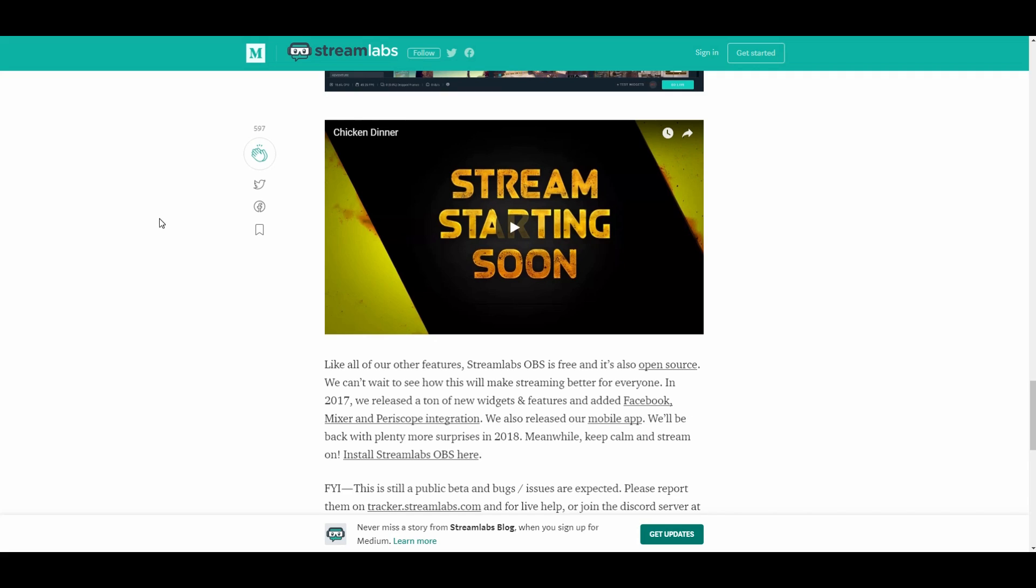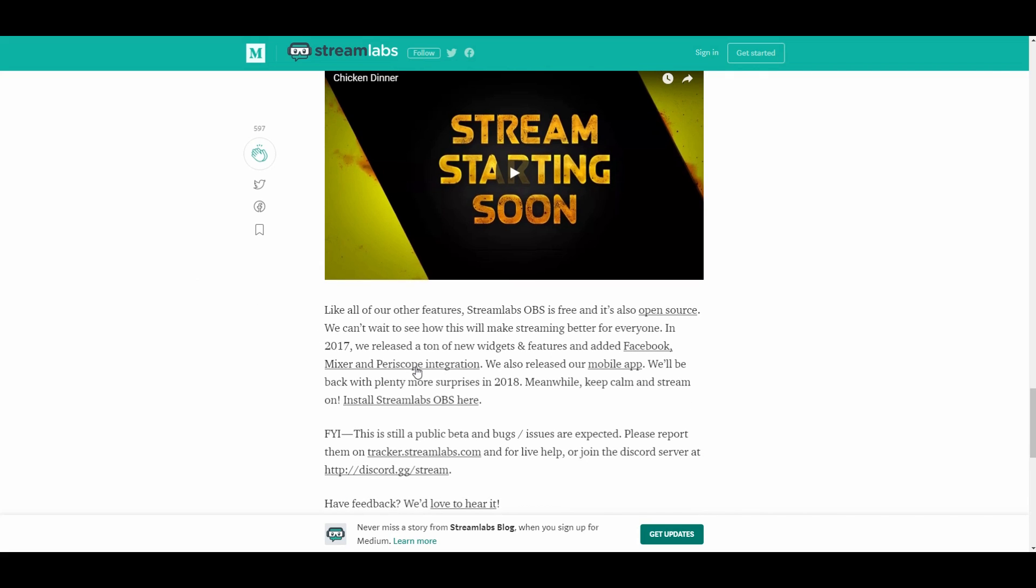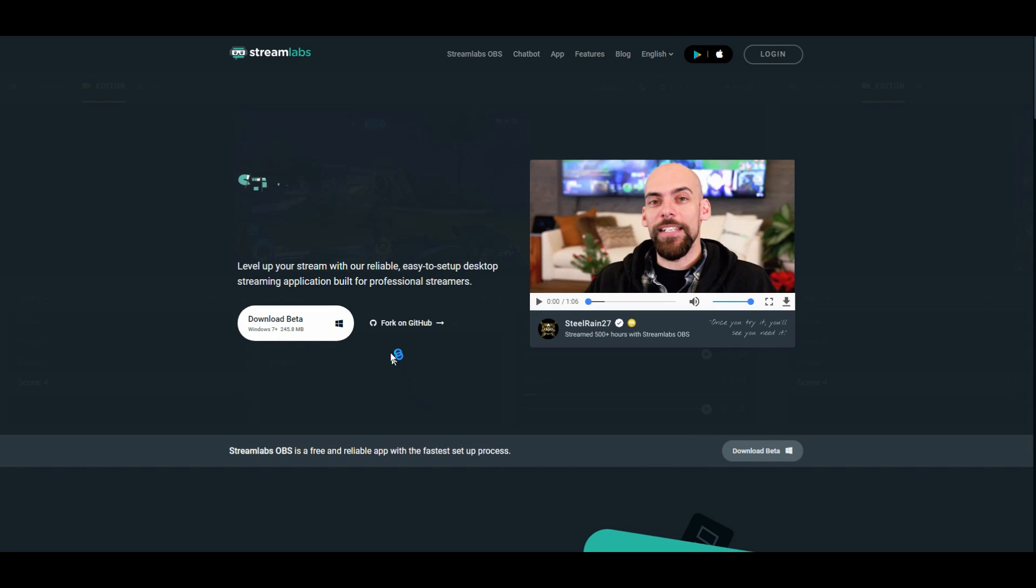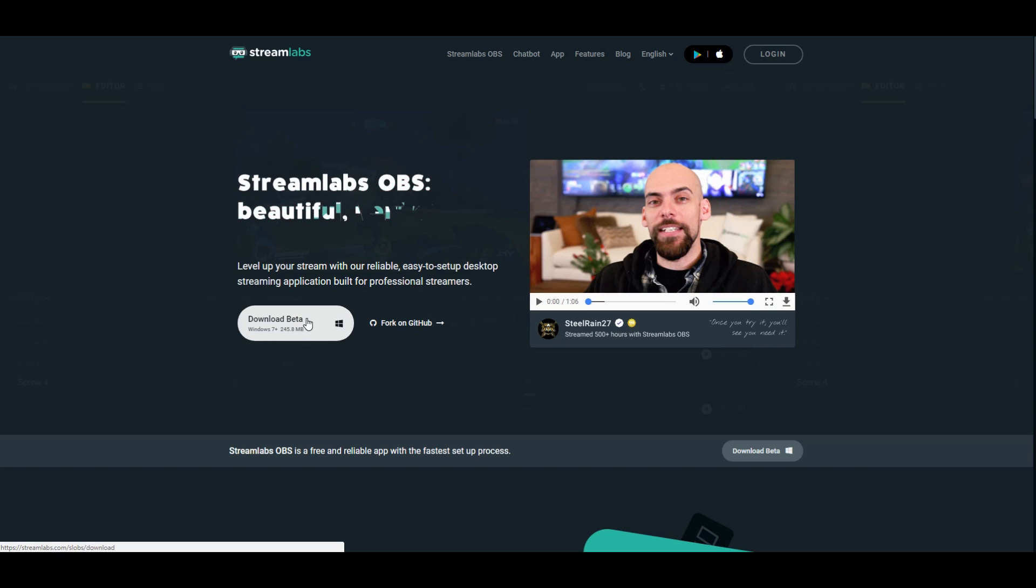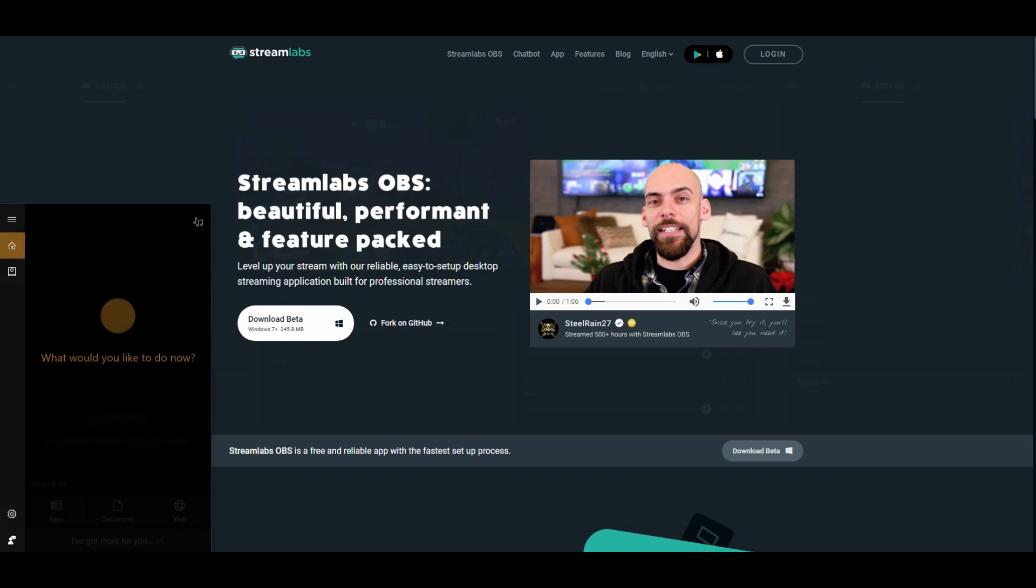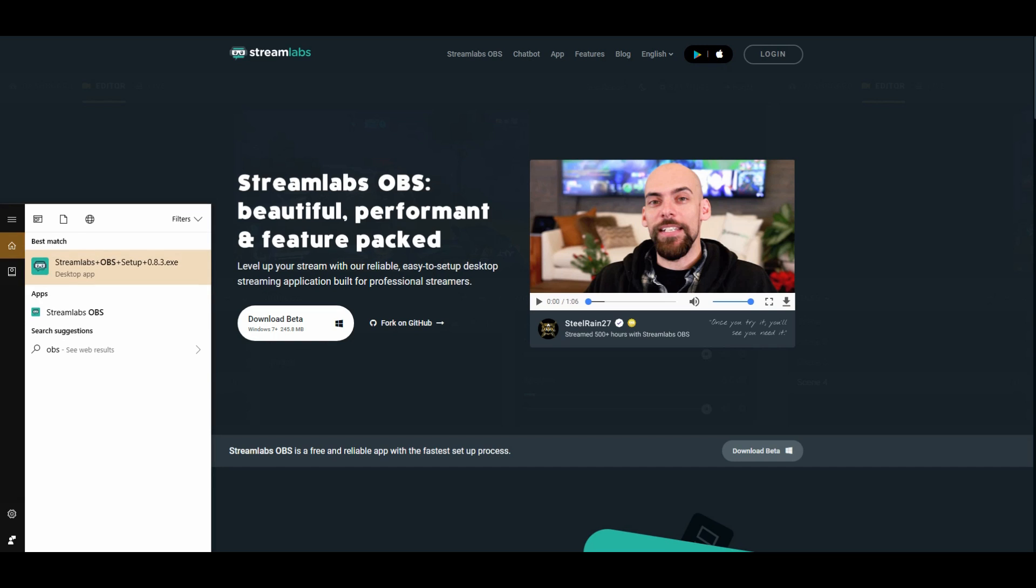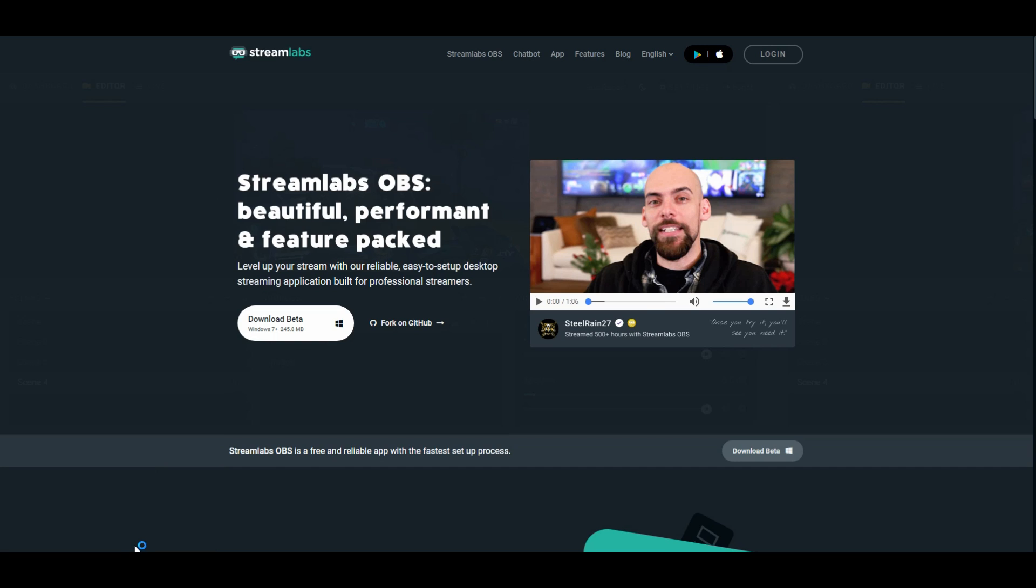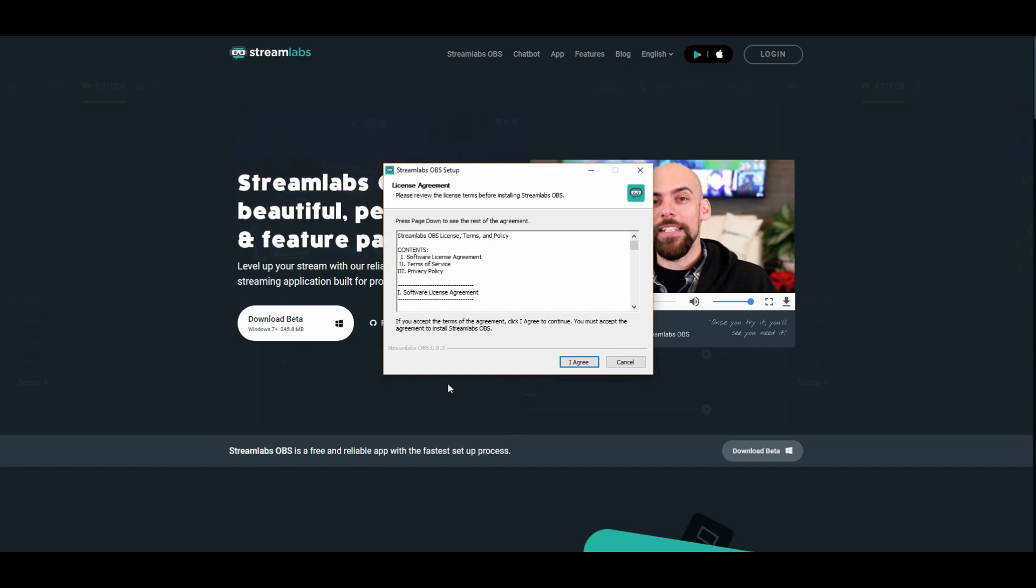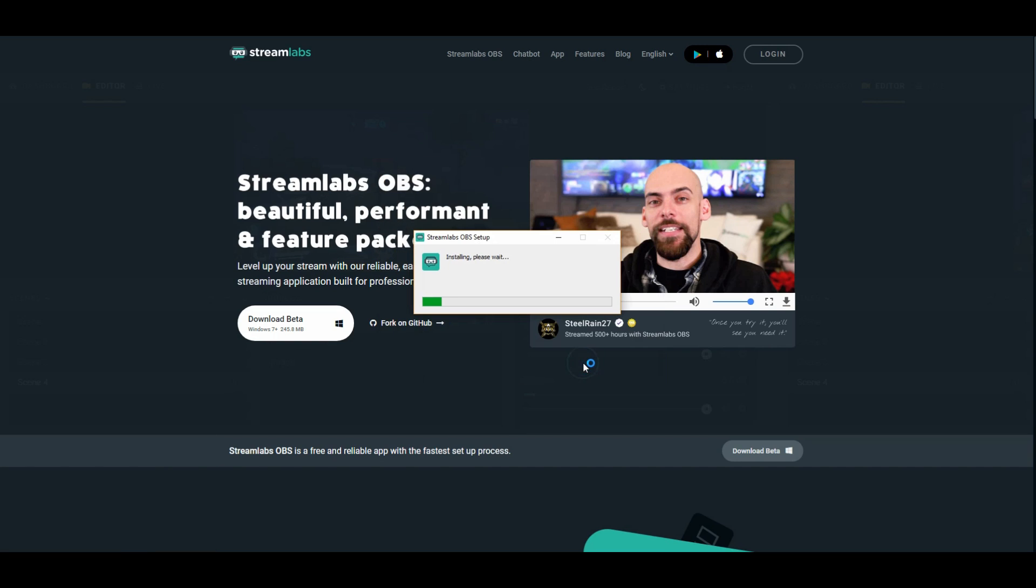So you can theme it up and make it look really cool. The download link is right at the bottom. You go through the installation process. It'll take you right to the Streamlabs OBS site. You can click on download. I already have a download, so I'll bring it up. I'll just show you how easy the installation is.